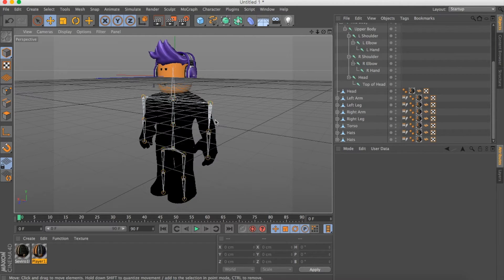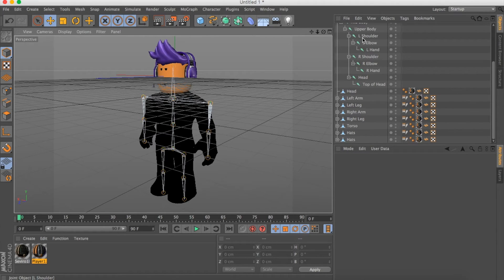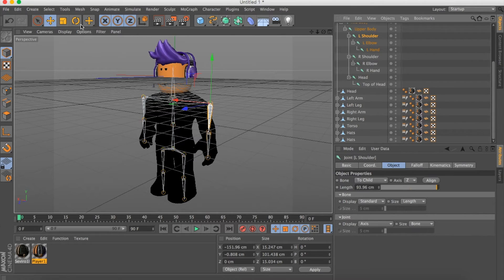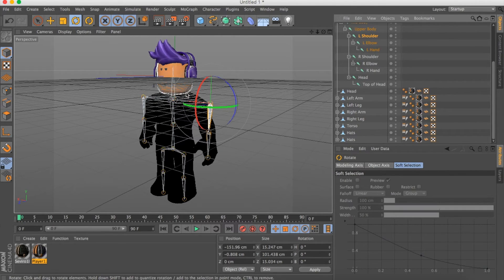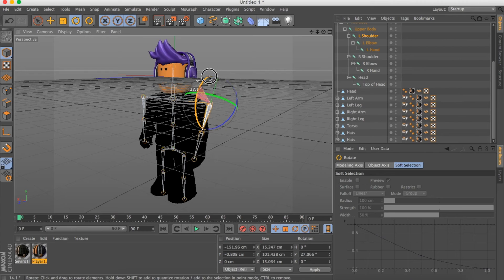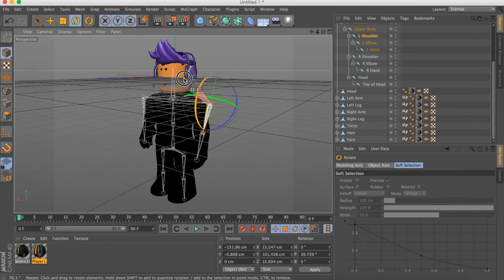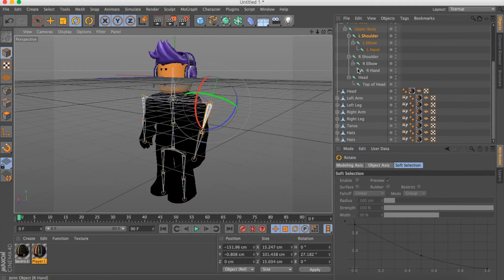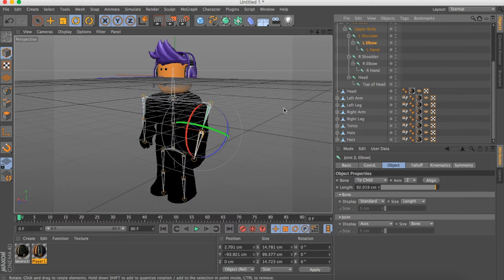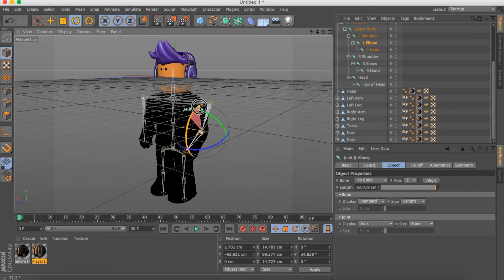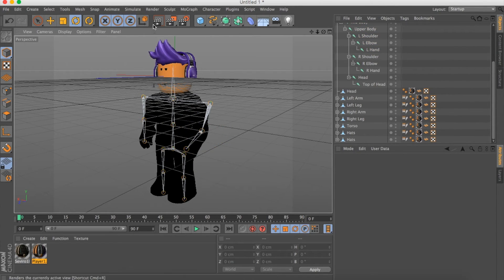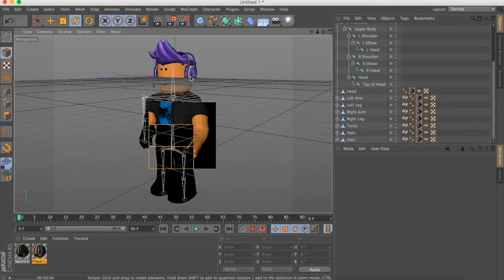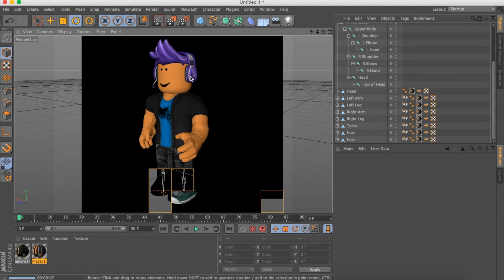If you want to bend the arms, that's what the bones are for. This is the left side, so click Left Shoulder and rotate it out to the position you want. Then rotate the Elbow. Now it will look like the character is putting their hand out.